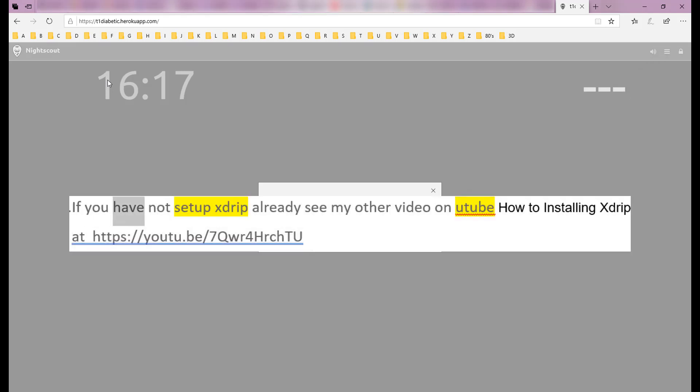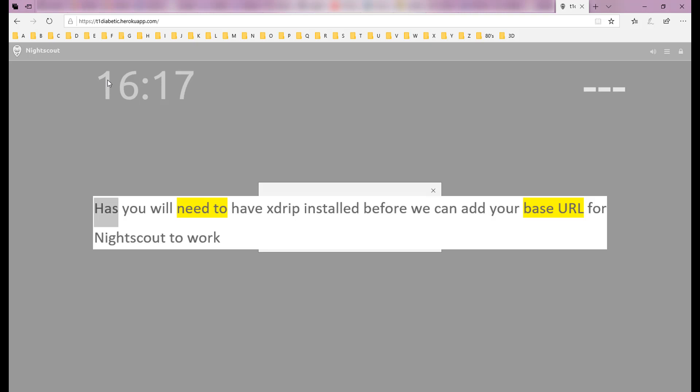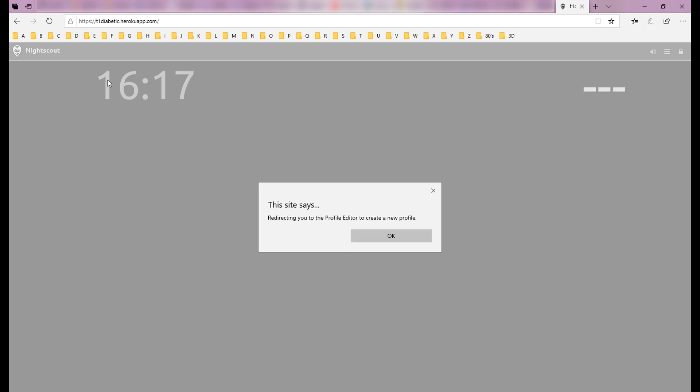If you have not set up xDrip already, see my other video on YouTube on how to install xDrip at https://youtu.be/7qwr4hrchtu. It is also on the Diabetic Way website. You will need to have xDrip installed before we can add your base URL for Nightscout to work.